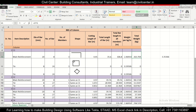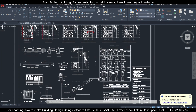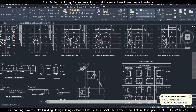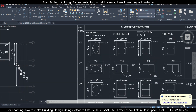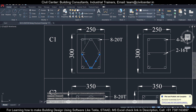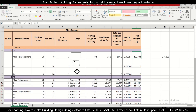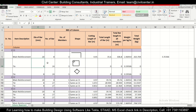Now we move to the ties (lateral reinforcement). Checking the structural drawings, there are two types of ties. We'll do each separately, starting with the first type. The diameter of the tie bar is 8 mm, and we need to find the number of bars.